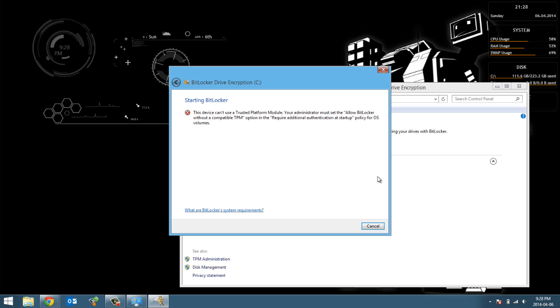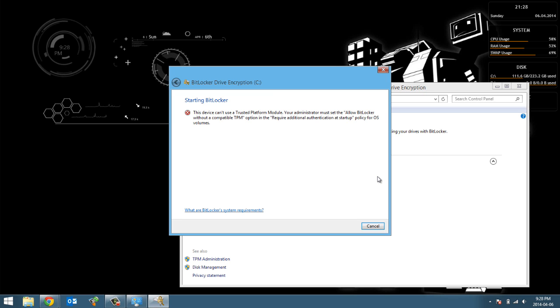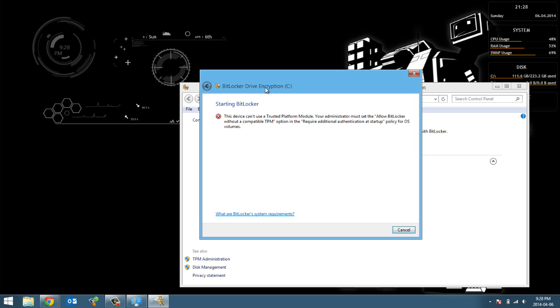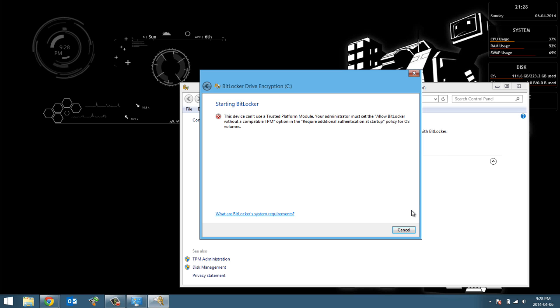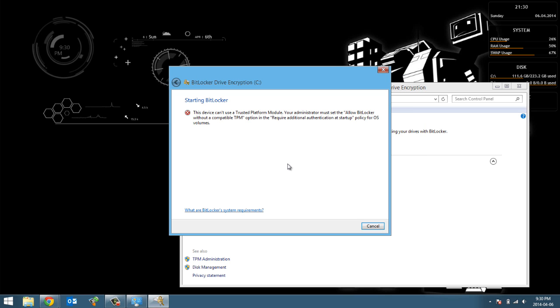It says turn on BitLocker. If you hit it and it works for you then awesome, but for me it doesn't actually work and I gotta do some extra stuff. So I'm gonna show you how to do that right now.